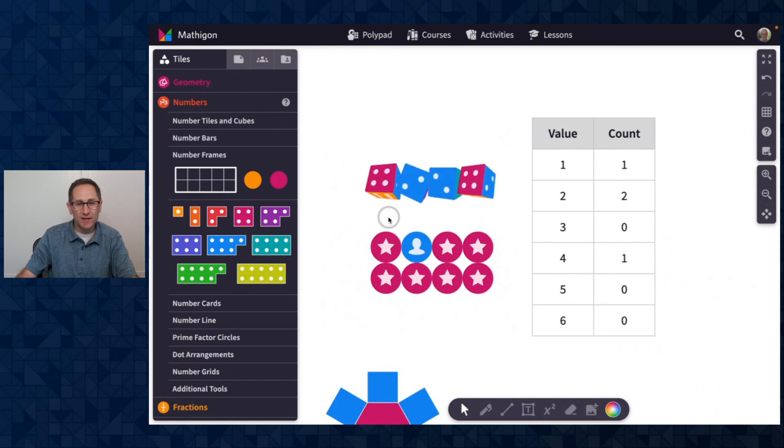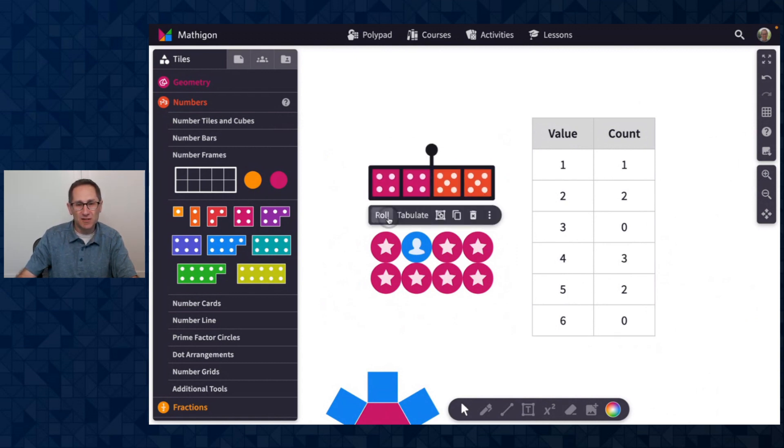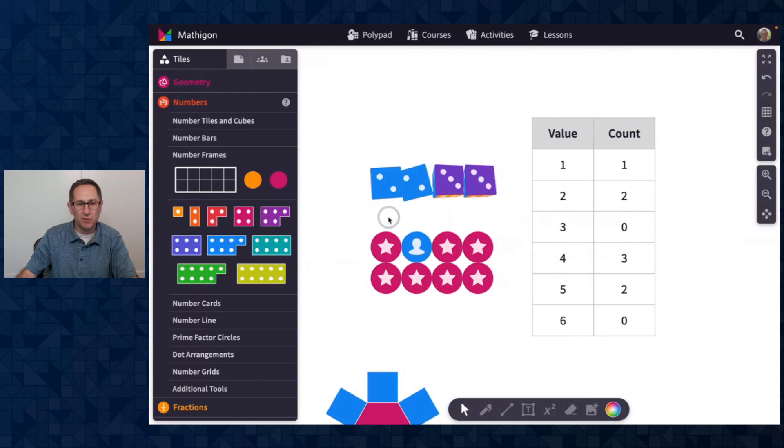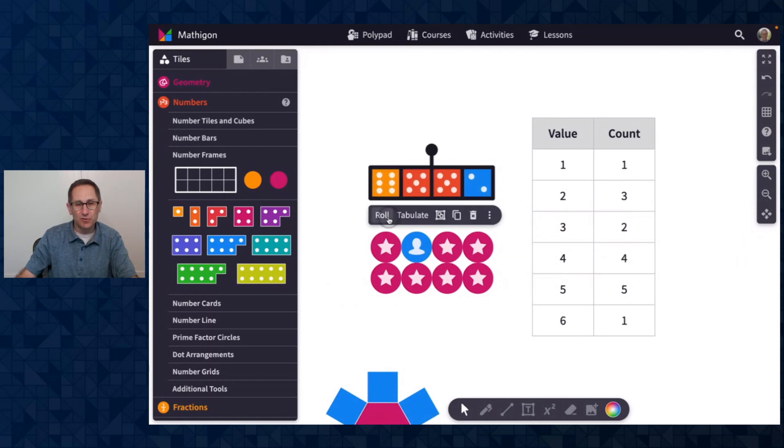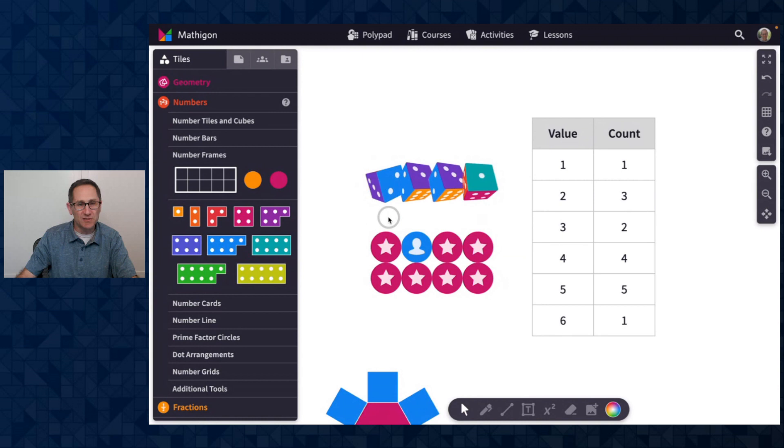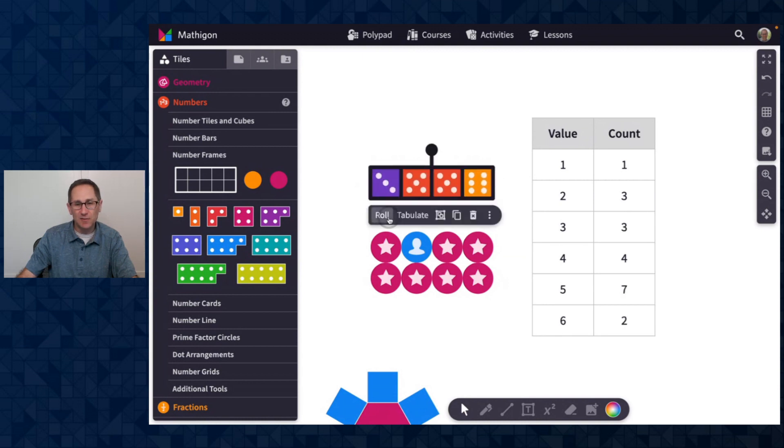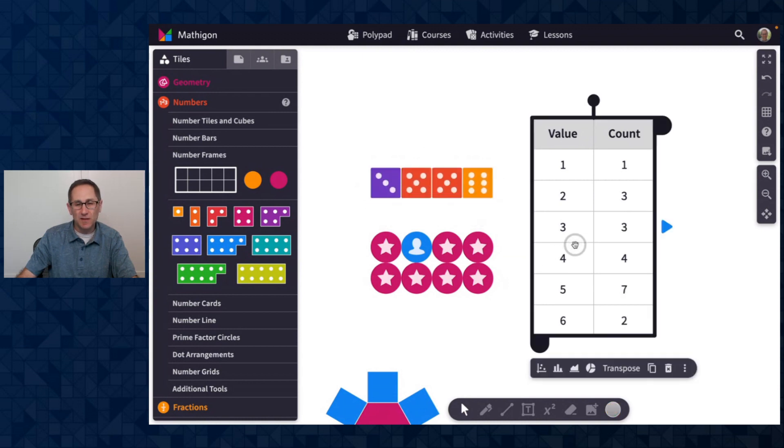And now when I roll the dice, the table starts in cumulative mode. I'm getting a running tally of the numbers that I've rolled. You can see those numbers are increasing as I roll the dice.